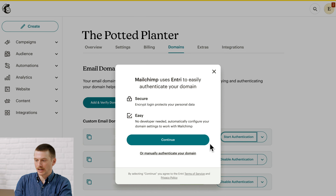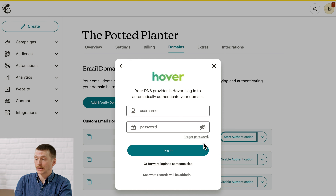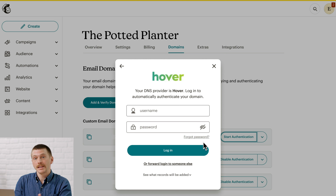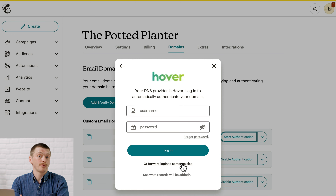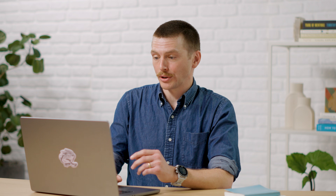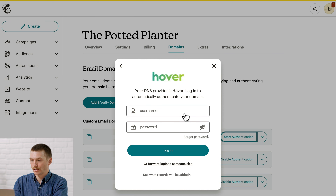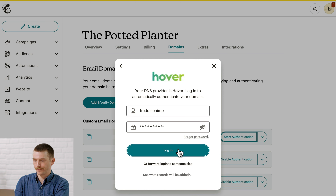To start, click Continue. Next, you'll be prompted to log into your domain provider. Maybe the person who has access to your domain doesn't have MailChimp credentials — if that's the case, you can forward this login to them and they can complete the process outside of MailChimp. If you do have the credentials, go ahead and enter your info and click Login. This is the only time we'll ask you to do this — we won't store your login information.